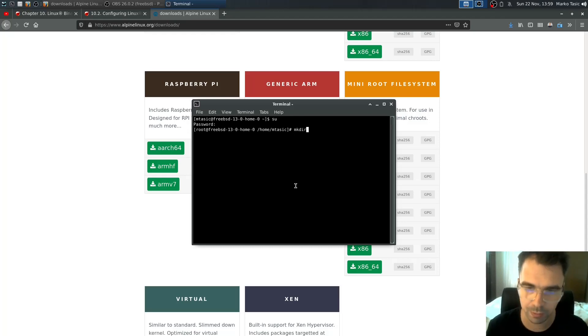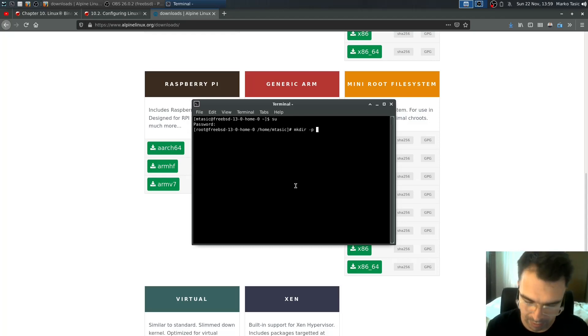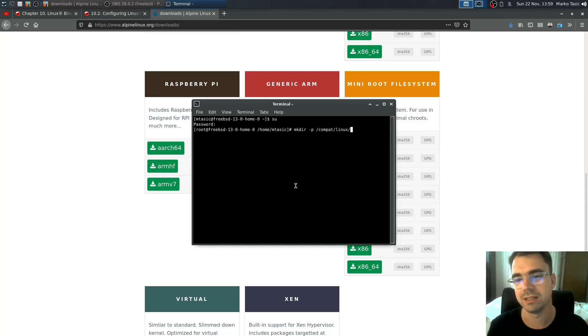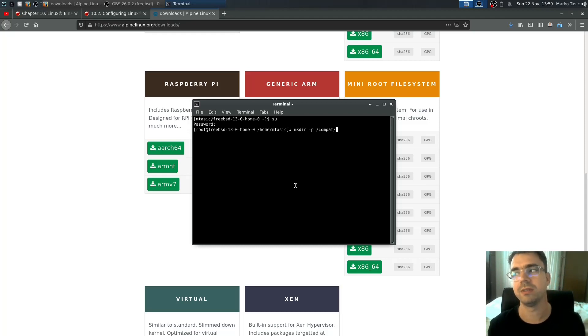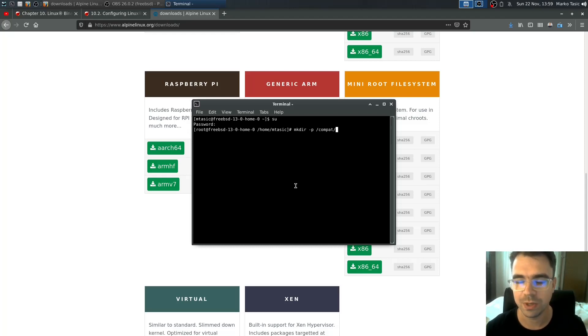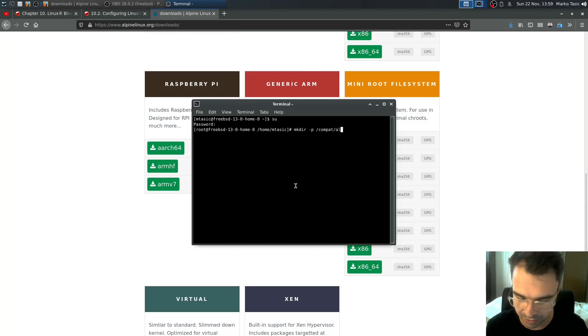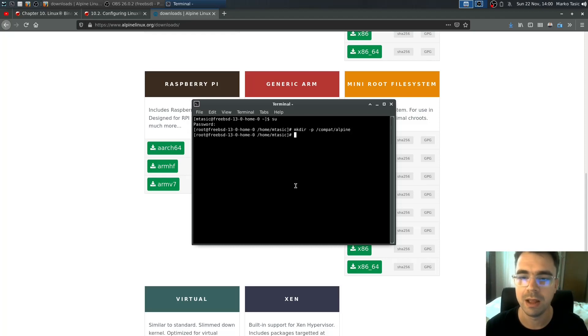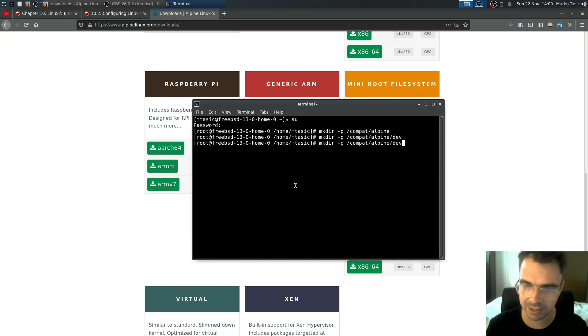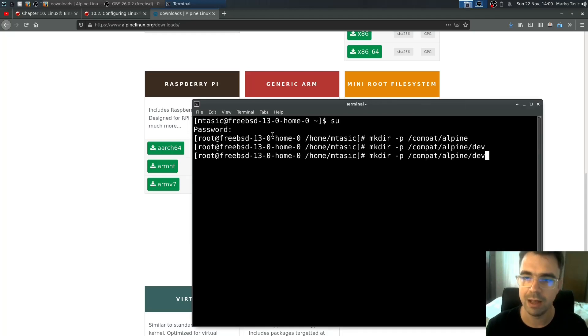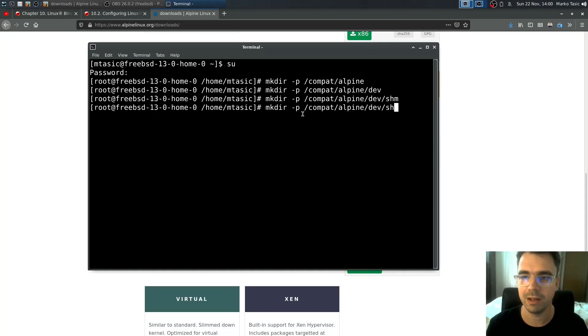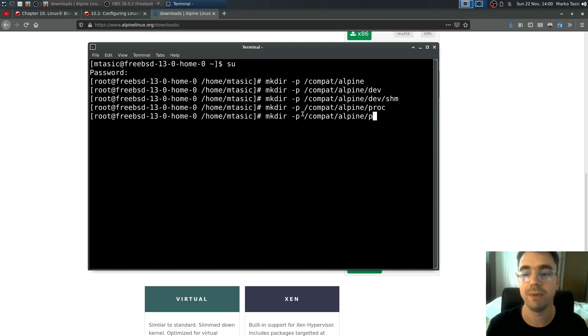We'll need to make the compat directory. Since we use Linux for CentOS and FreeBSD expects this Linux environment to be there, we cannot use it. We need to use an additional one. I'll create alpine, and you also need to create alpine/dev, alpine/dev/shm, alpine/proc, and alpine/sys.